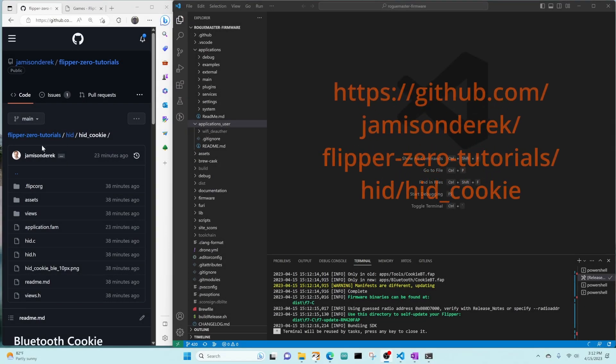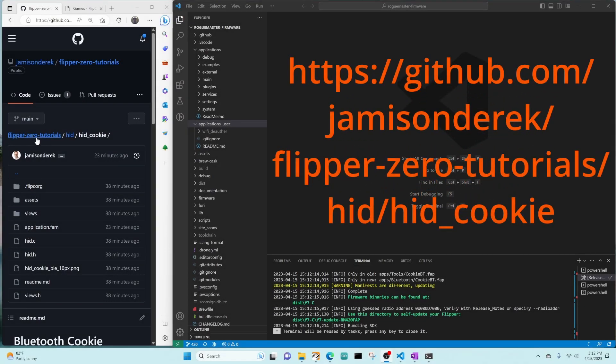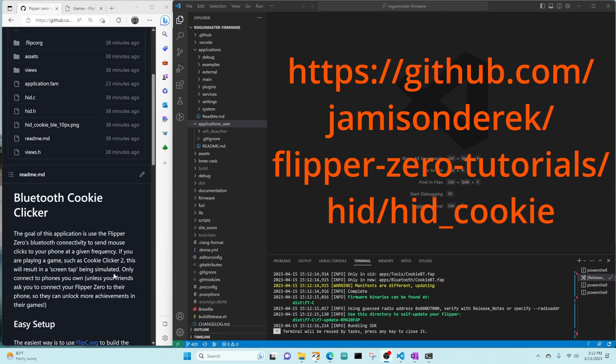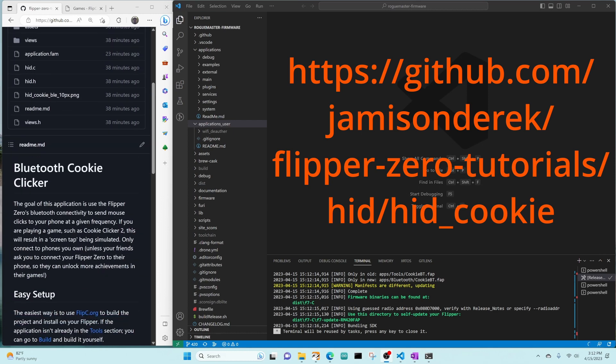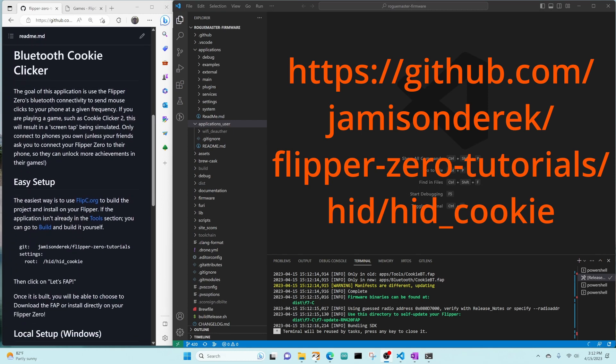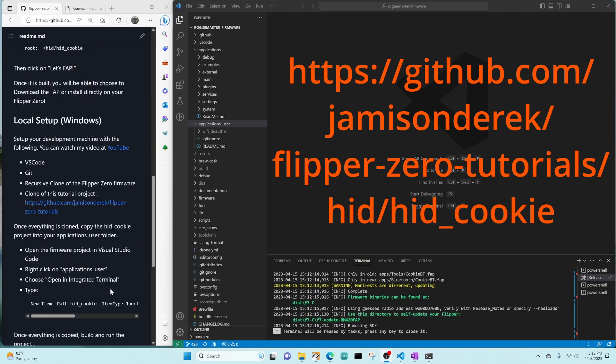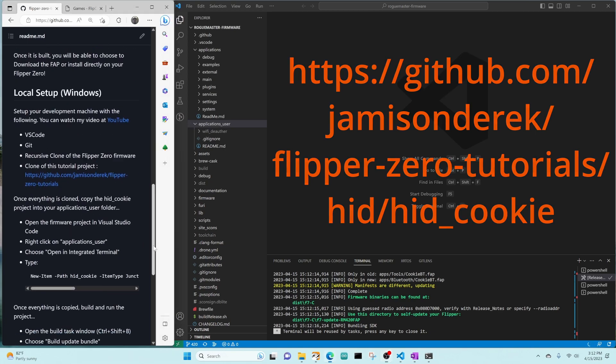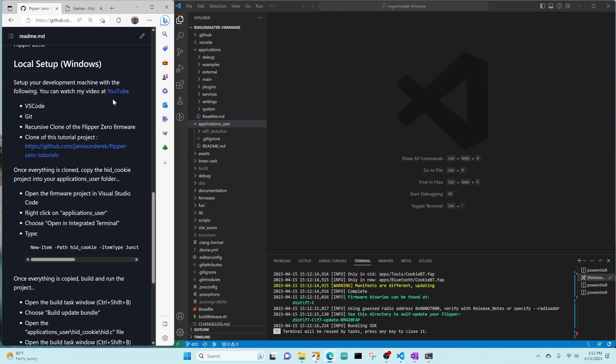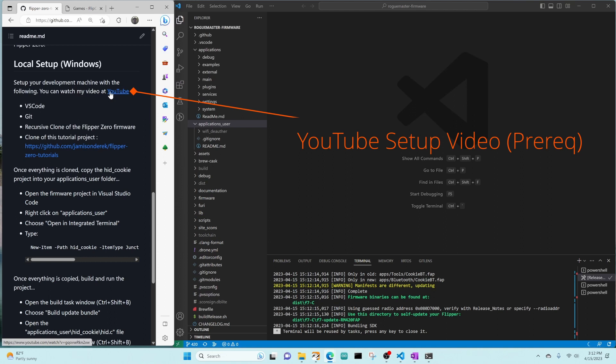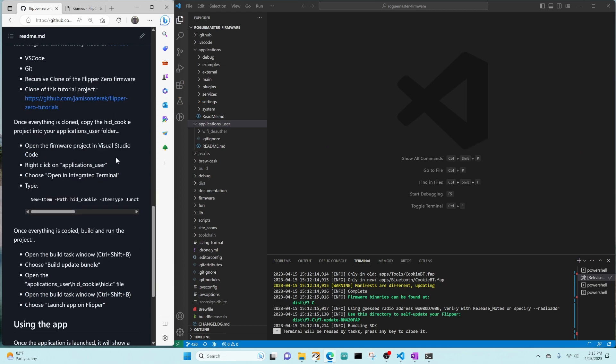This is part of Flipper Zero Tutorials, HID Cookie. If you wanna follow along, you can go there on GitHub. I'm gonna skip down to the local setup section. If you haven't already watched my YouTube video from last week, it talks about how to set up Visual Studio Code and how to clone both the firmware repository and the tutorial repository. I'm gonna assume that you've done these steps already. If not, go ahead and take a look at that video.